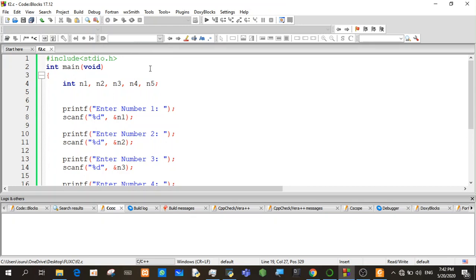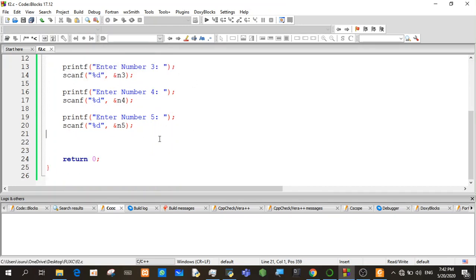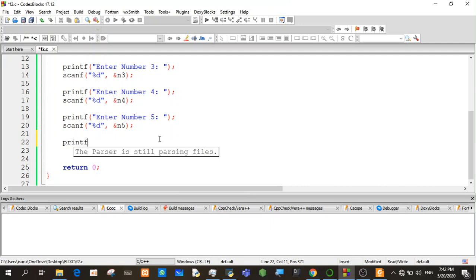I have a print. If you want to print it, use printf with N1, N2, N3, N4, %D, %D, %D.